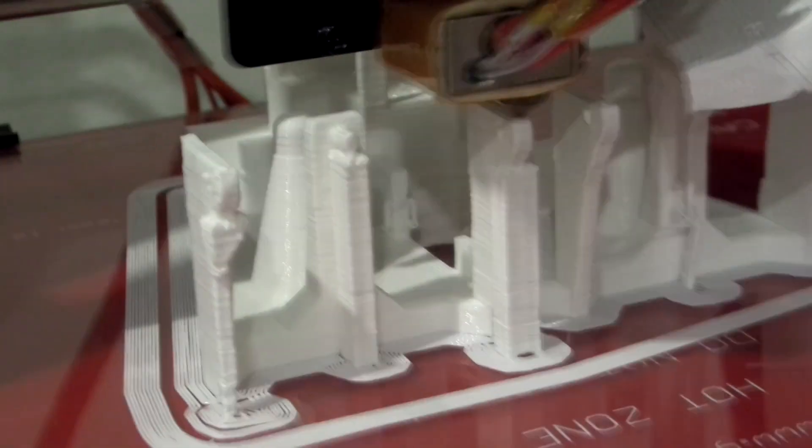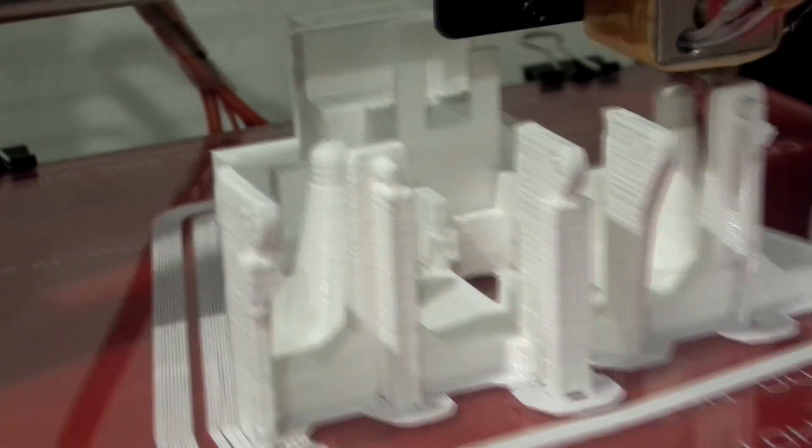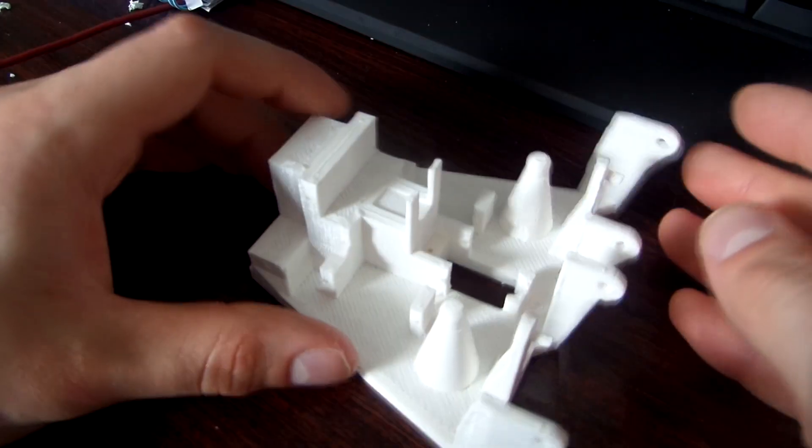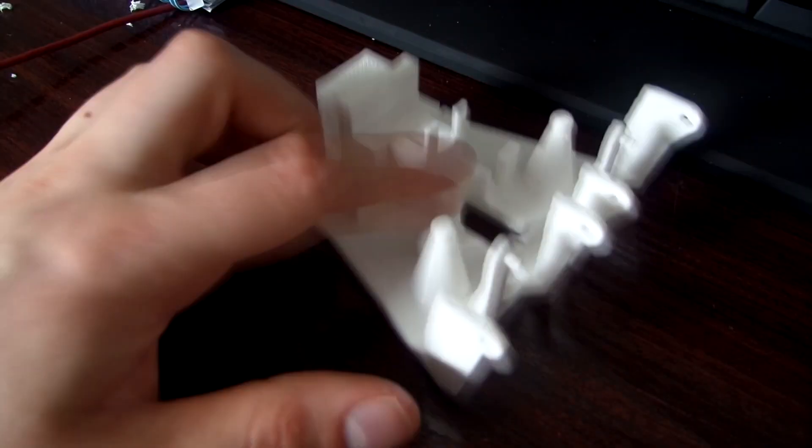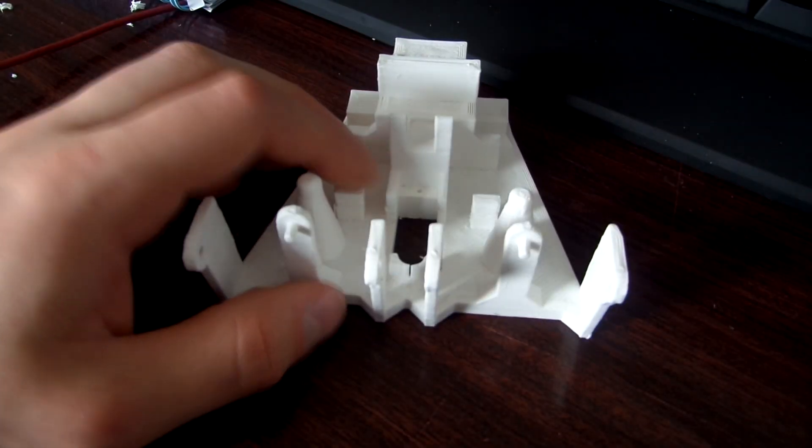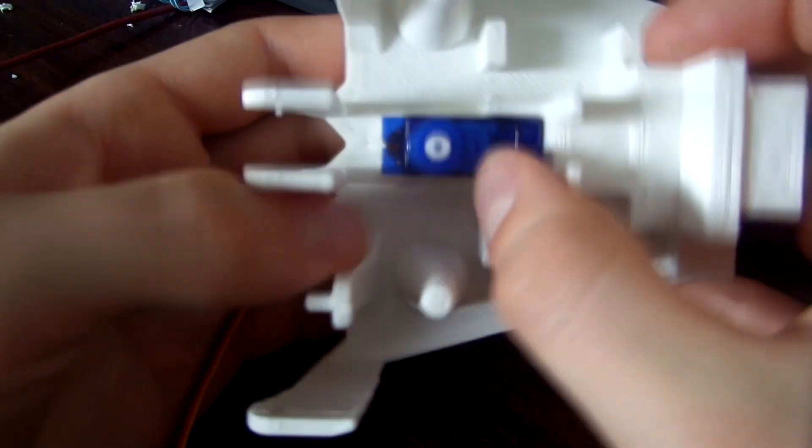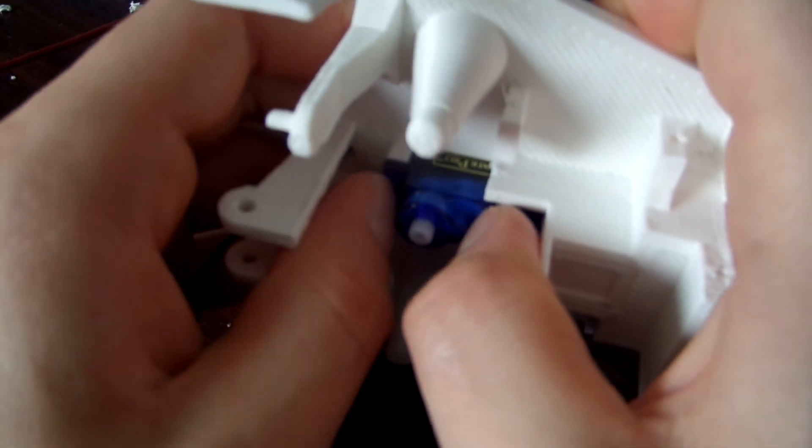So building on the original design, I added some more servos. Originally I had 4 servos and I ended up going up to 7. And ideally I wanted to keep the same number of servos, because obviously both the eyes are doing the same thing.